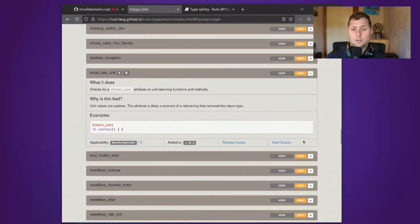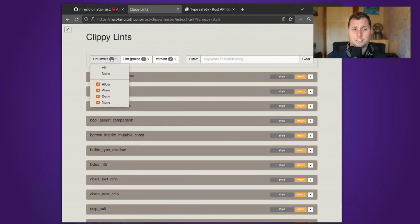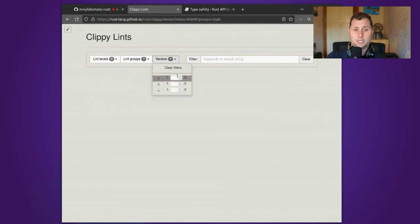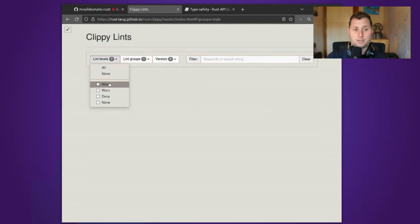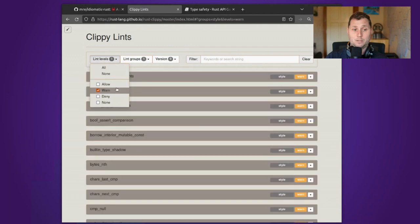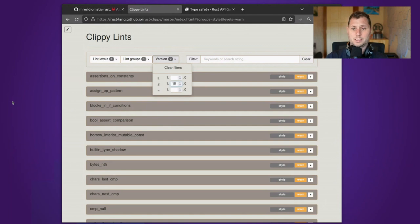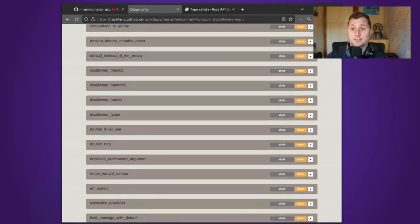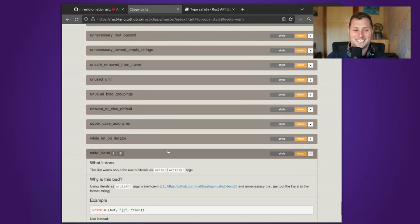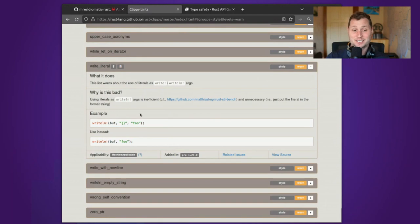We've actually talked about the Clippy lints in relatively high detail. I do want to point out though that you are able to specify versions of Rust that you would like and check whether or not that will bring certain lints. You can see that over time more and more lints have appeared, which is interesting, at least I find it interesting.